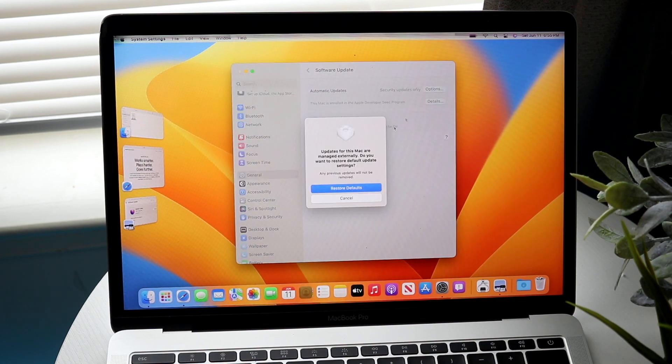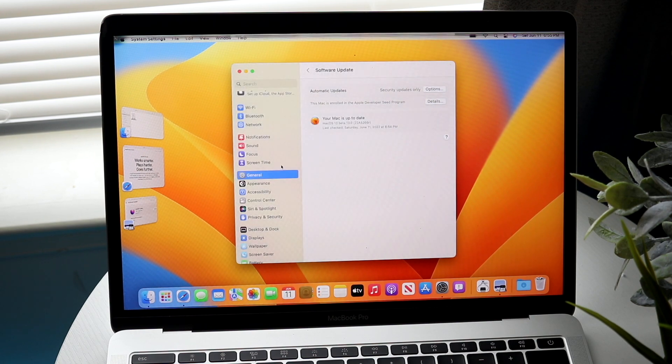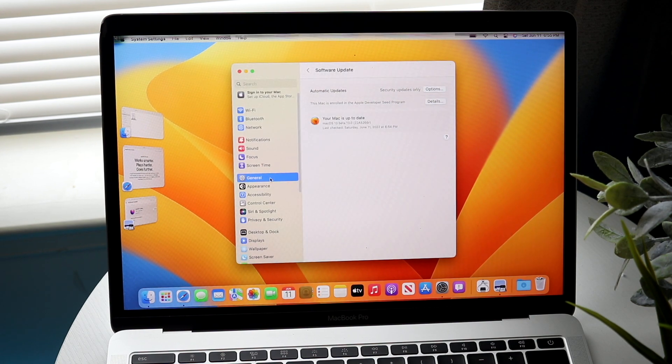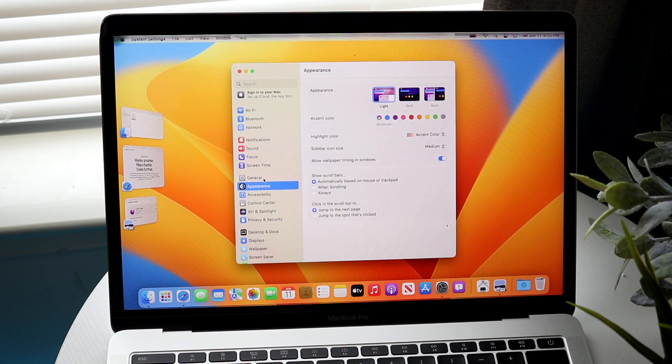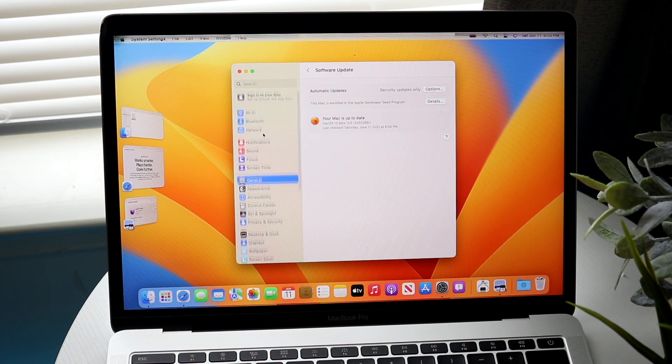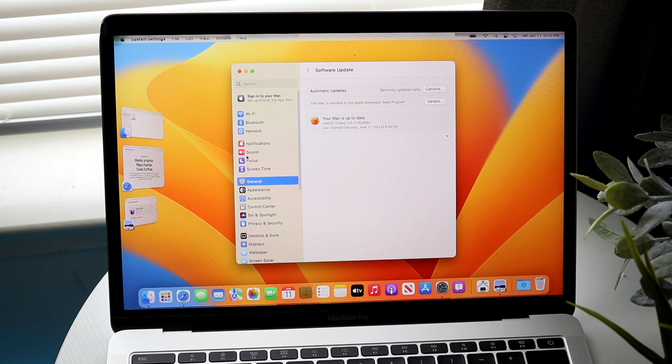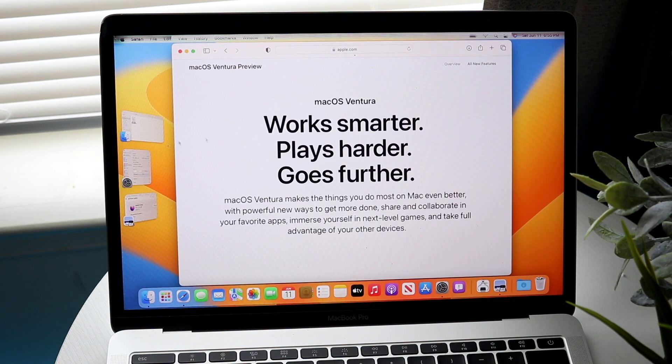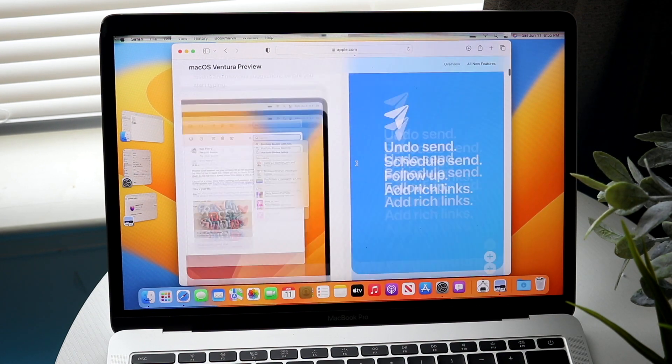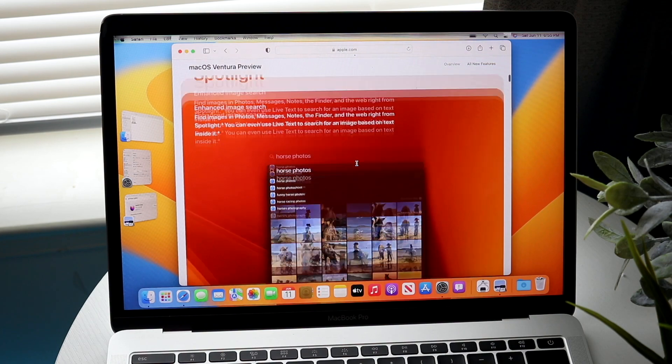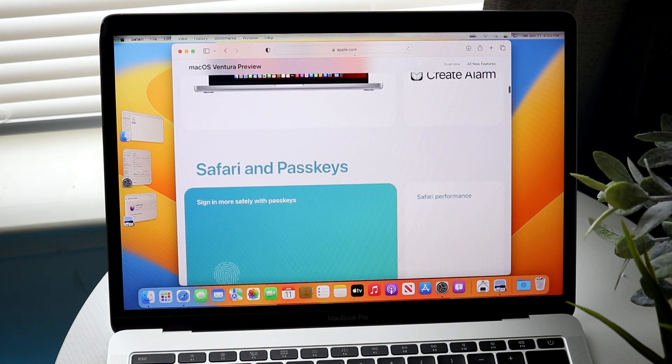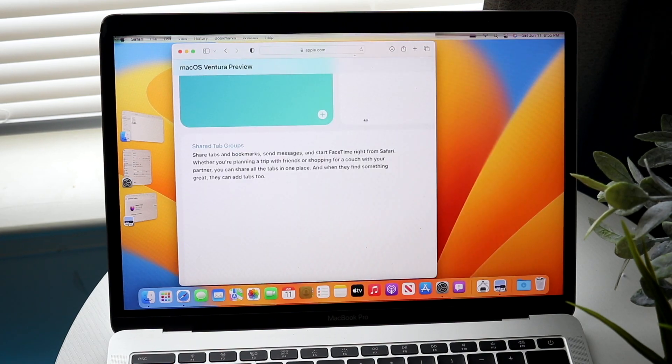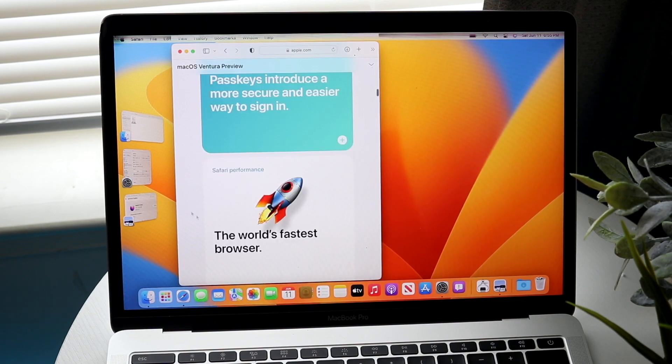FaceTime got some updates, especially when it comes down to the continuity camera, which actually allows us to use our iPhones as a webcam for our Macs, which is very interesting. I think it's an interesting approach. I would be curious to see how it works in real life. That's another really cool thing we have within this version.